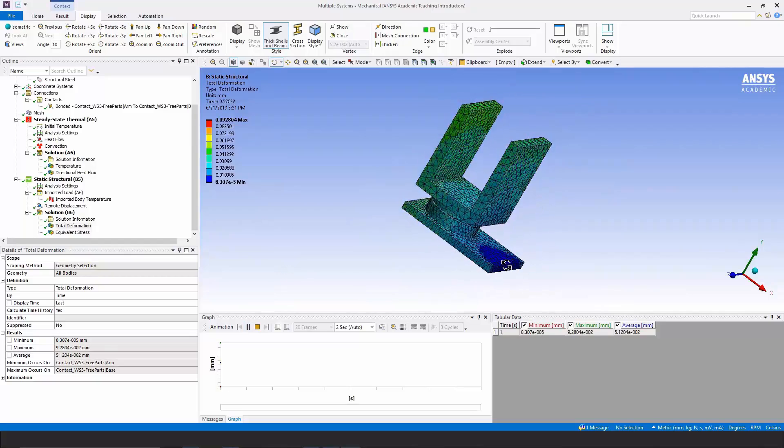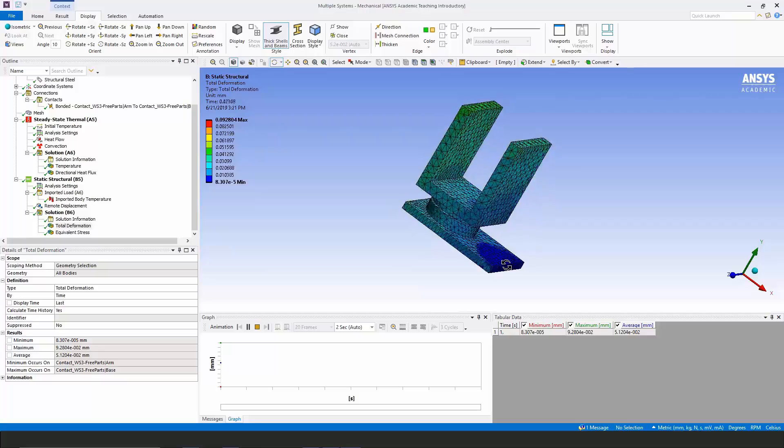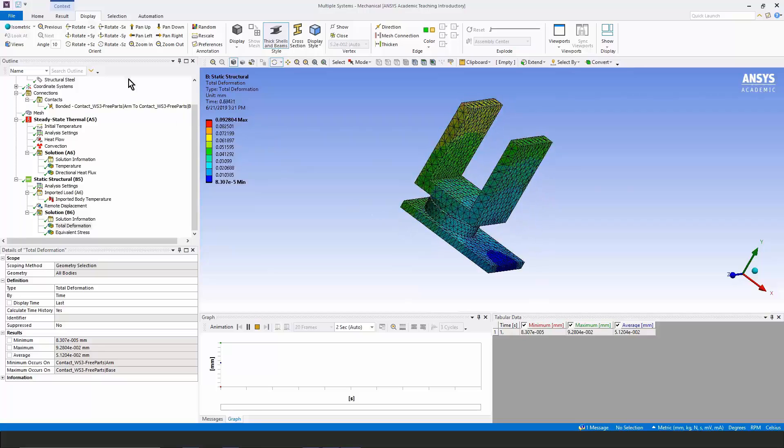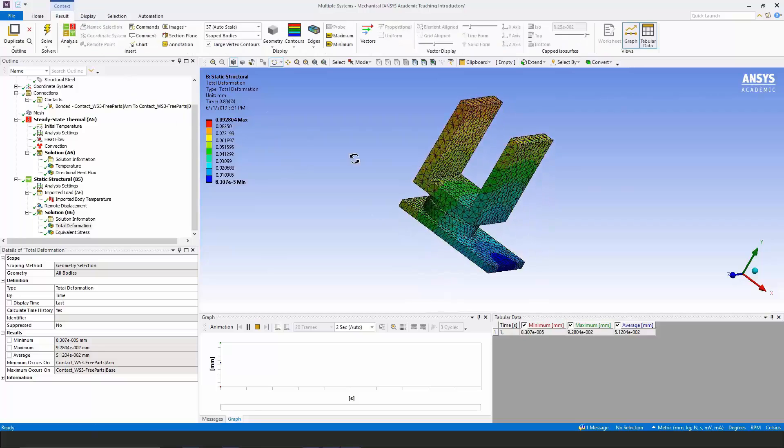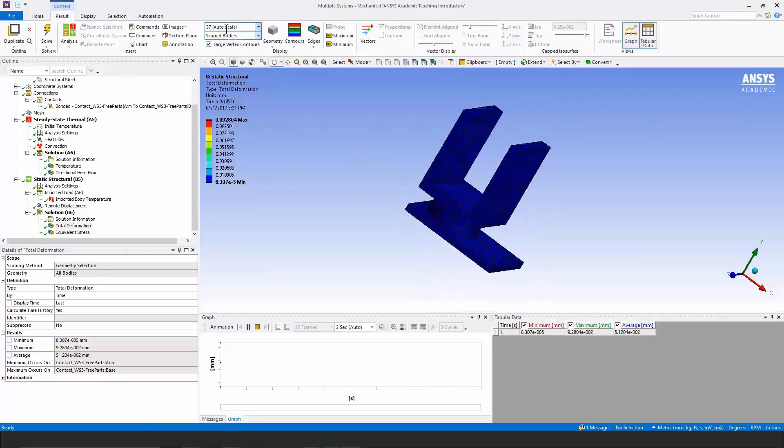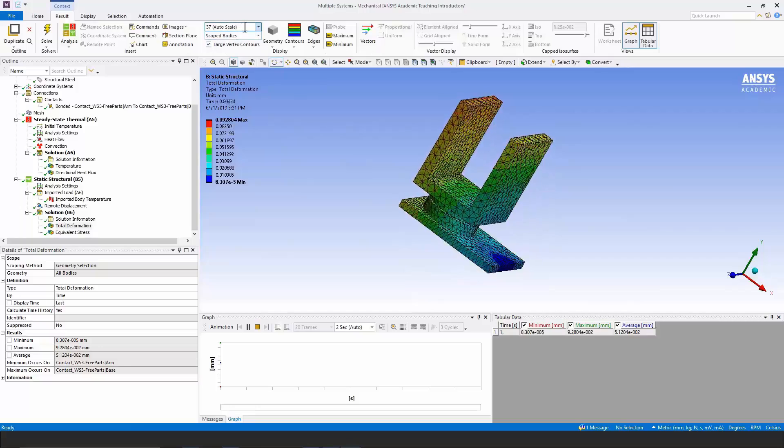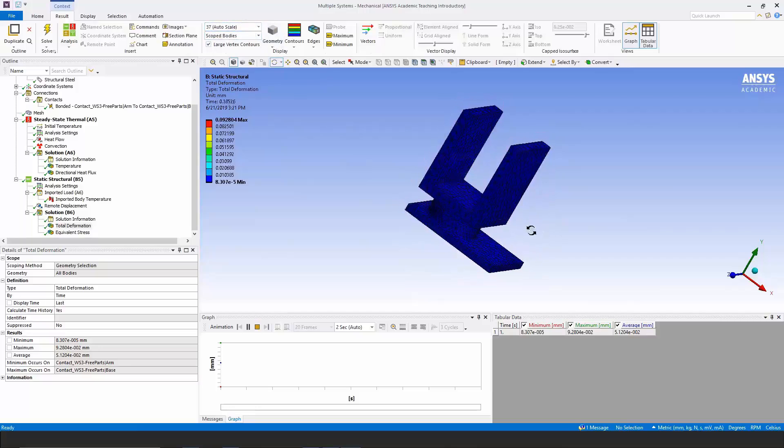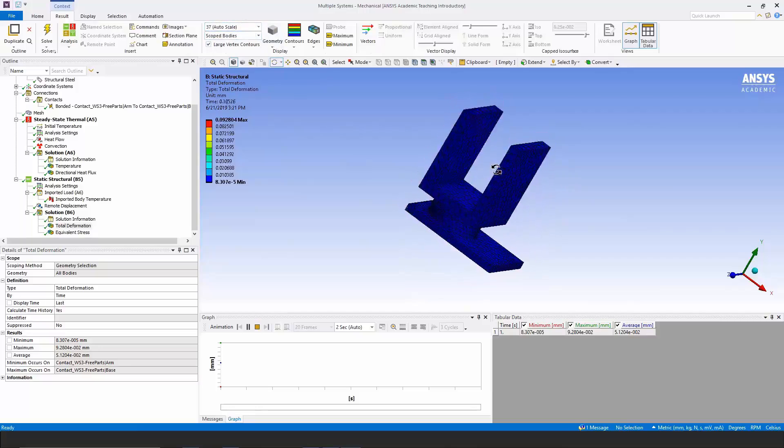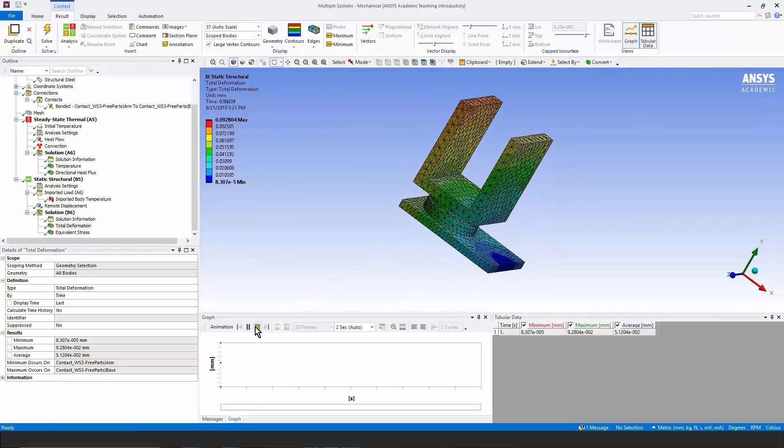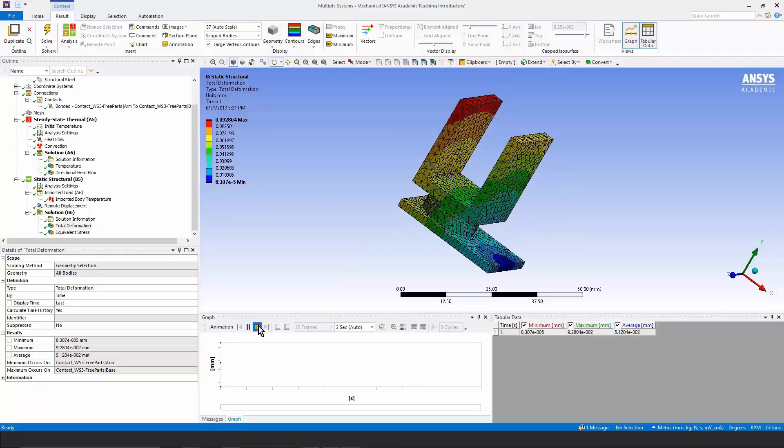The magnitude here is, of course, exaggerated, which you can see on the results tab. The auto scaling is blowing the distance up by a factor of 37 just to make it visible to the eye.